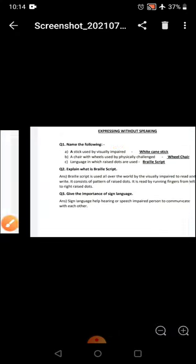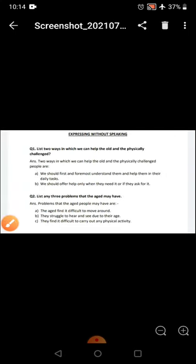After these three questions, here are two more questions. List two ways in which we can help the old and the physically challenged.